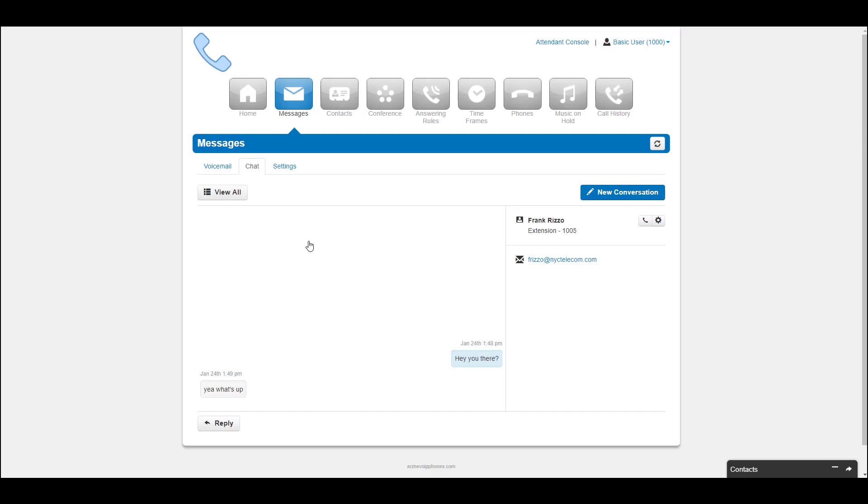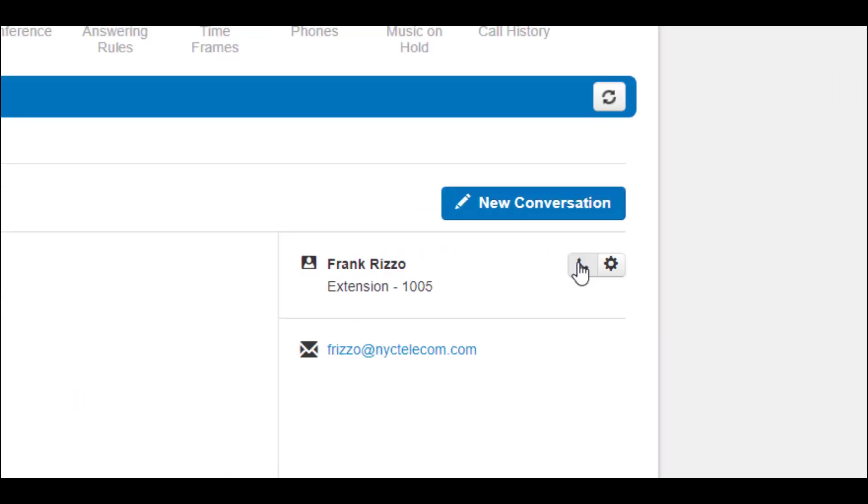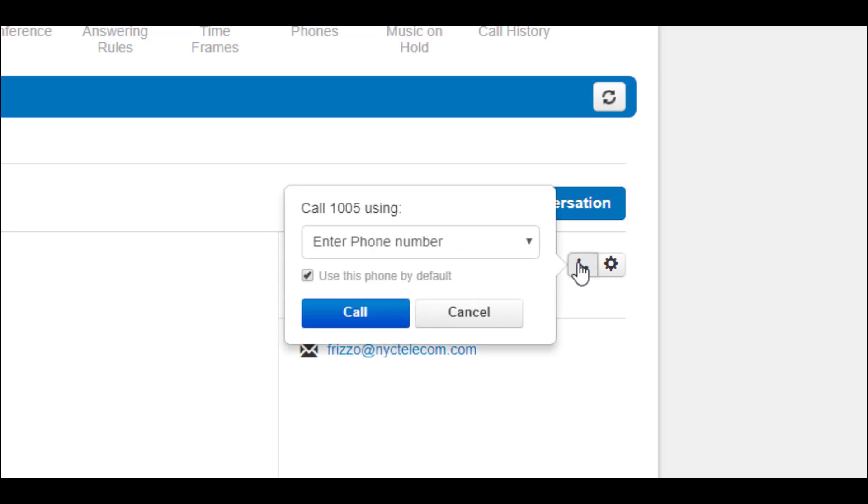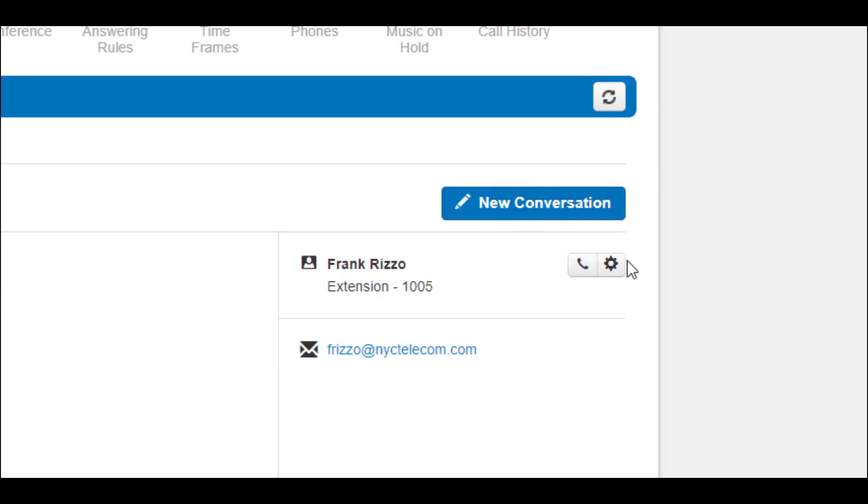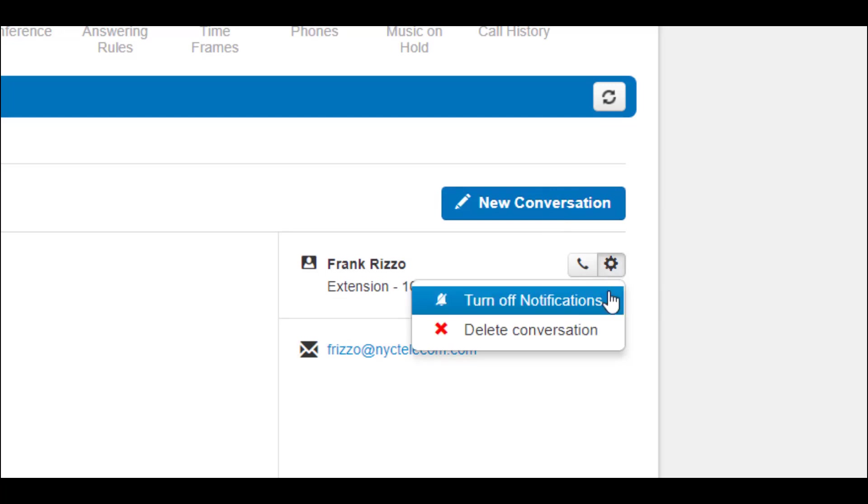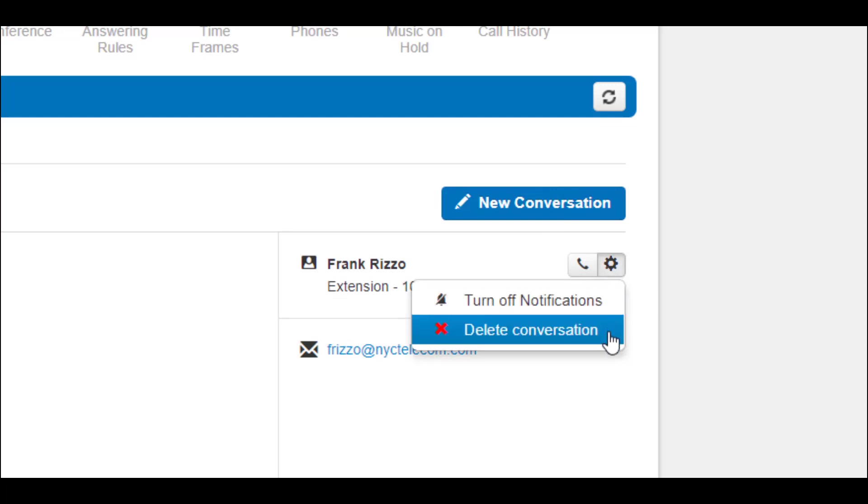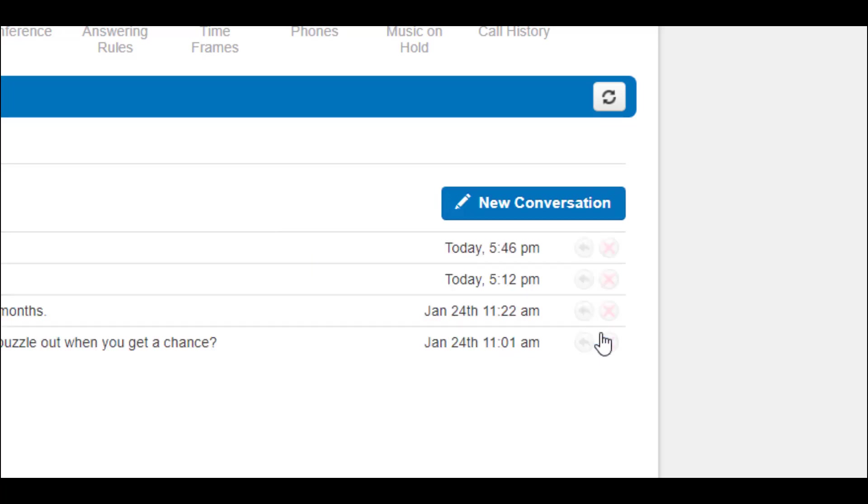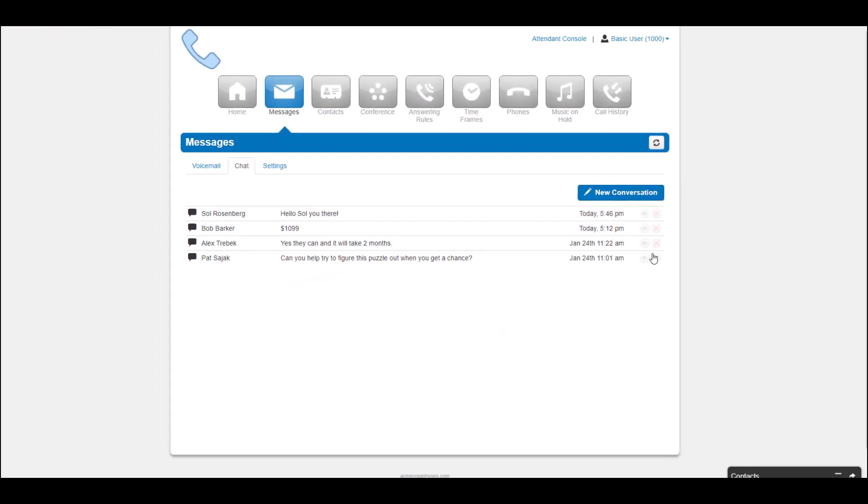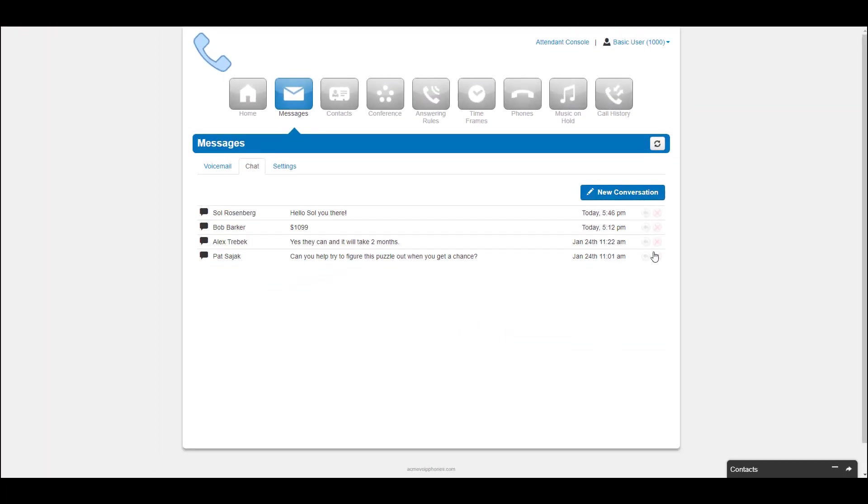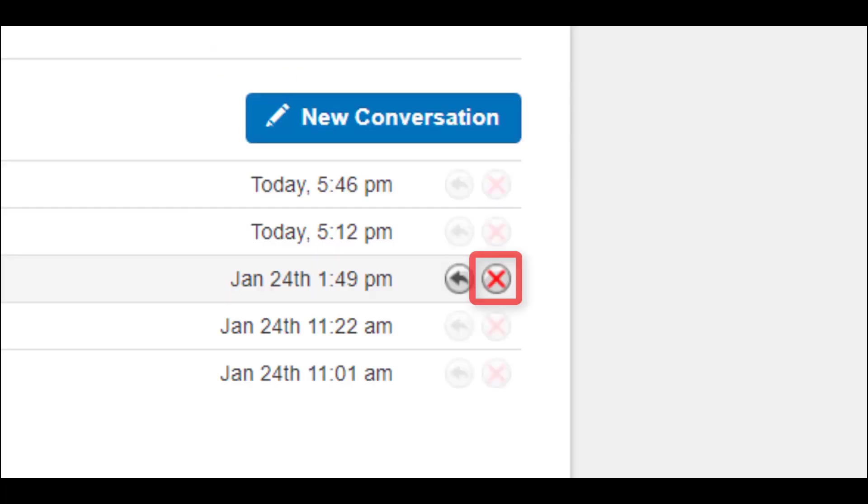On the reply page, you can call the contact by clicking the phone icon next to them. The gear icon allows you to turn off notifications from this user and delete your conversation. You can also delete your conversation by clicking the delete icon next to the reply icon.